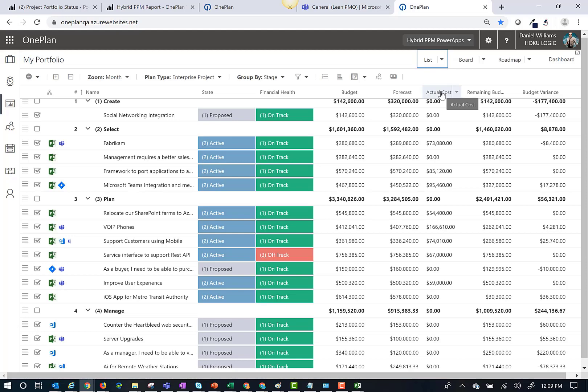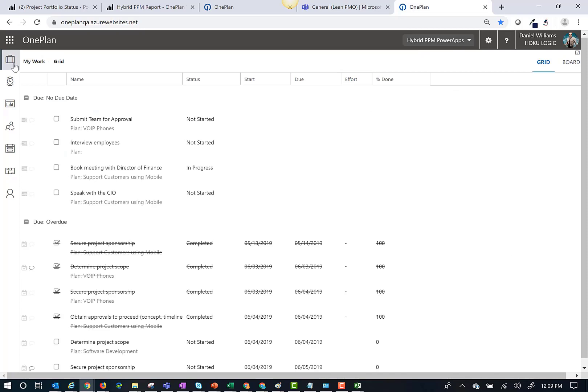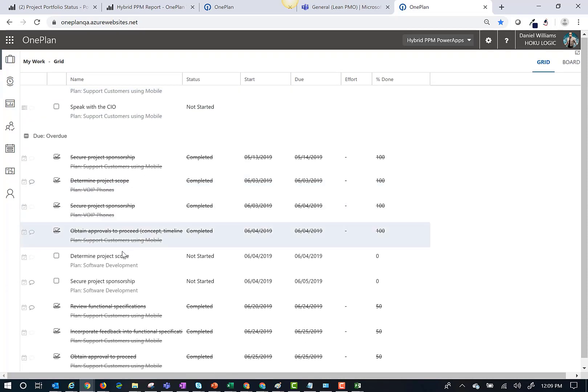Now that my Microsoft Project Plan has been published to OnePlan, team members can log into my work and view a list of tasks that I have assigned to them.